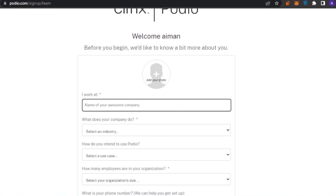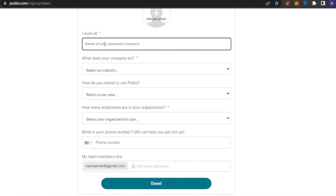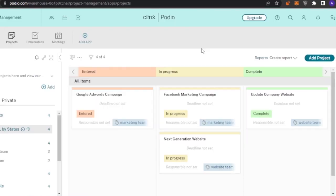After that, they welcome you and ask for additional details: where you work, your company name, what your company does, your industry, how you intend to use Podio, how many employees are in your organization, and finally your phone number. Then you can create your account.